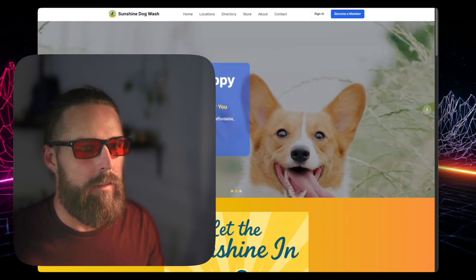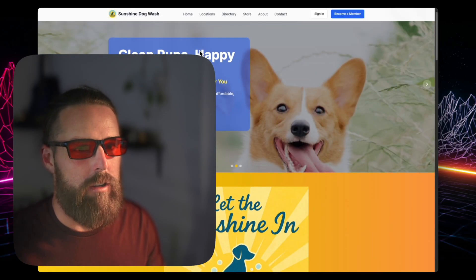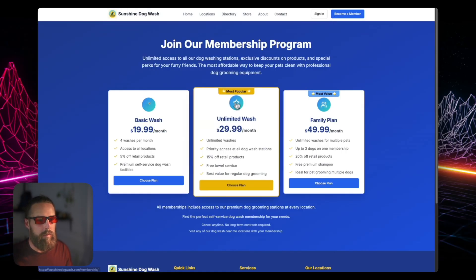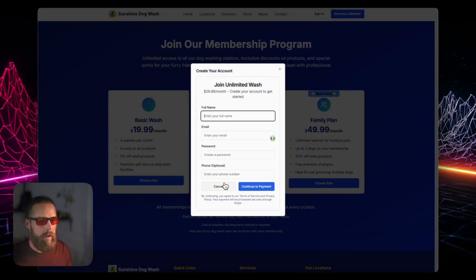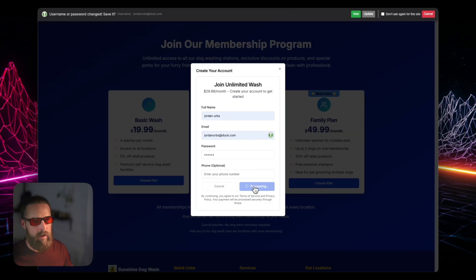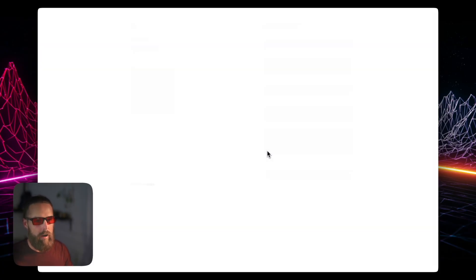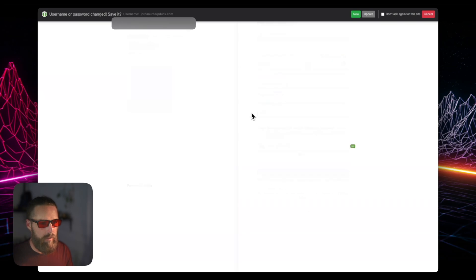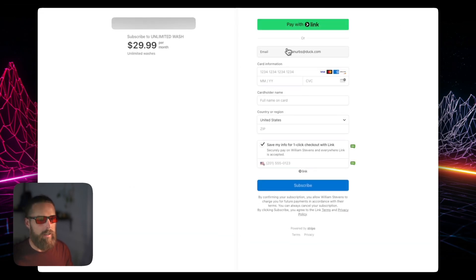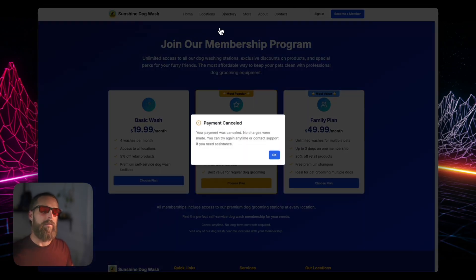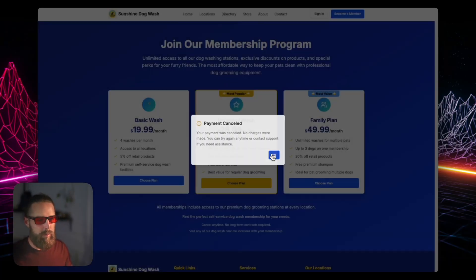It's deployed live now on sunshinedogwash.com and you can become a member right away. You choose your plan, sign up, and it takes you right to the payment screen. There's the payment screen — which happened to be very difficult to do with the app Replit made.